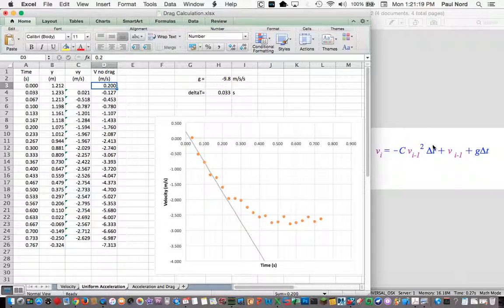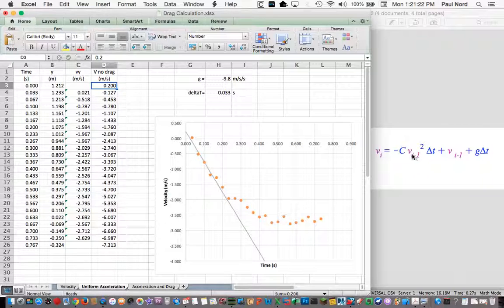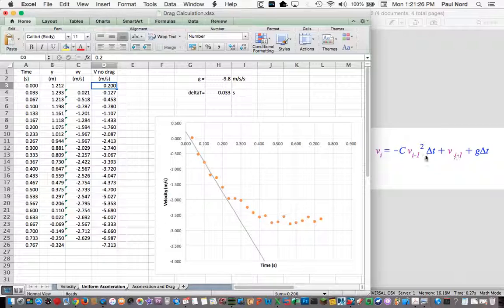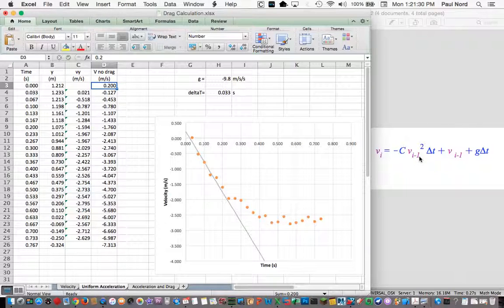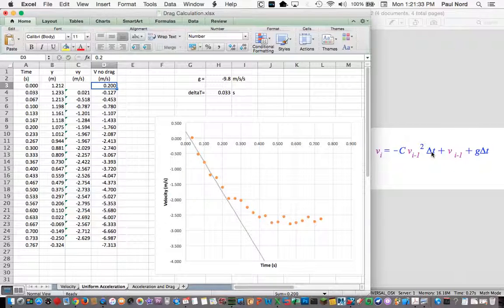And then here we have a term that is proportional to the square of the velocity. So we're taking the gravitational acceleration, and we're subtracting some constant times the velocity squared times delta t, the time step.